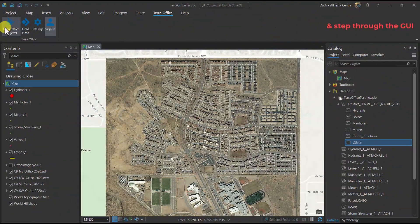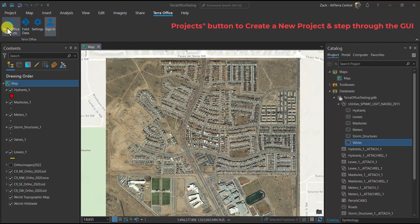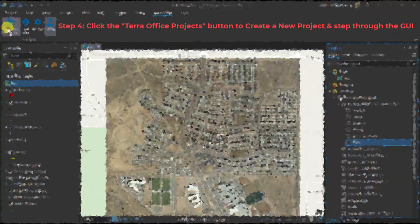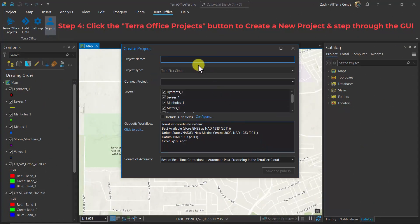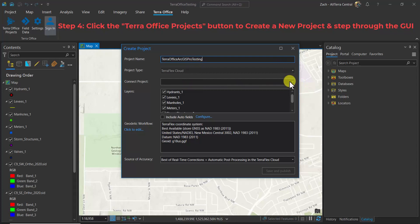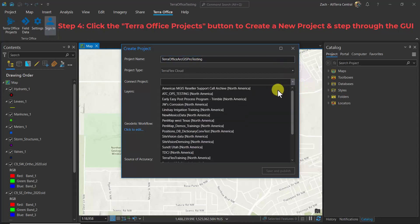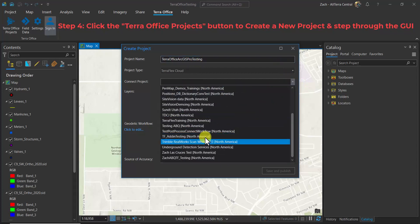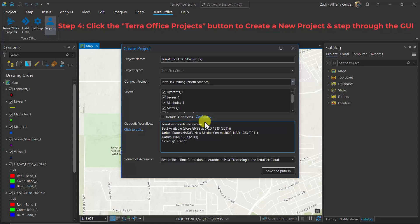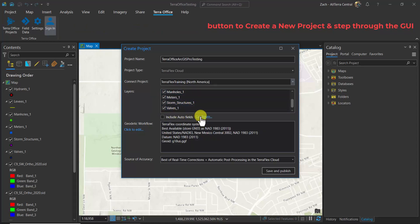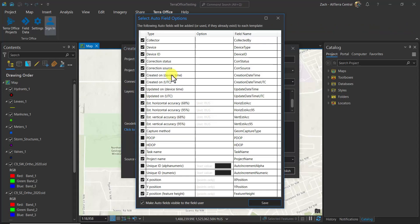If we go to the Terra Office project window here, we will hit Create New to create our new project. We need to select which connect project, meaning connect folder within Trimble Connect that we're going to use. Choose which layers we want, and then configure any auto-fields for GNSS metadata that we might want. Here you'll see that I'm picking and choosing the ones that I would like.